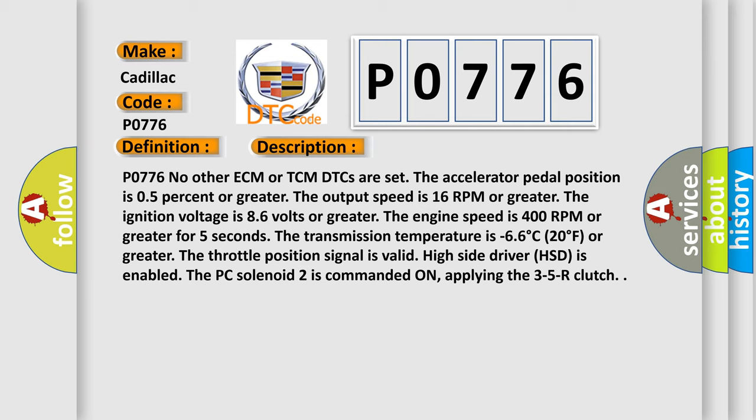P0776: No other ECM or TCM DTCs are set. The accelerator pedal position is 0.5% or greater. The output speed is 16 RPM or greater. The ignition voltage is 8.6 volts or greater. The engine speed is 400 RPM or greater for 5 seconds. The transmission temperature is -6.6°C (20°F) or greater. The throttle position signal is valid. High side driver (HSD) is enabled. The PC Solenoid 2 is commanded on, applying the 3-5R clutch.